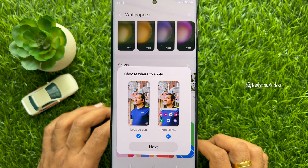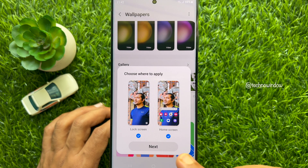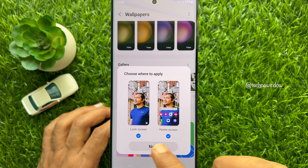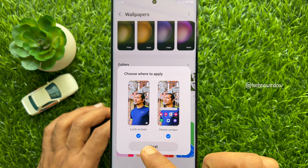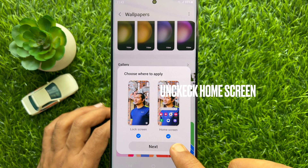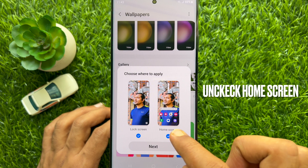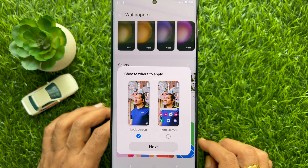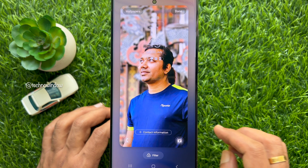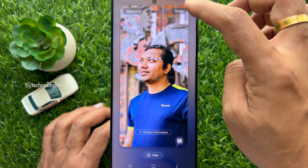Here you will see Choose Where to Apply. You can set this selected photo for lock screen and home screen. To set different wallpapers, first choose Lock Screen and uncheck Home Screen. Tap Next. Here you will find the preview of the lock screen wallpaper. Tap Done on the top right.